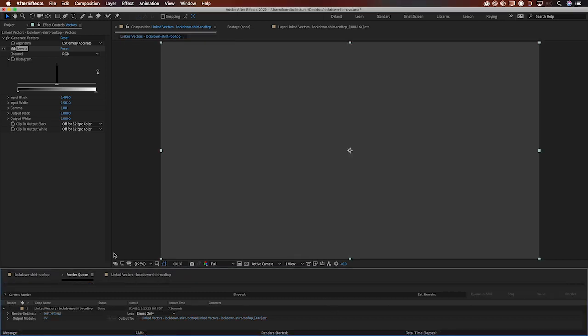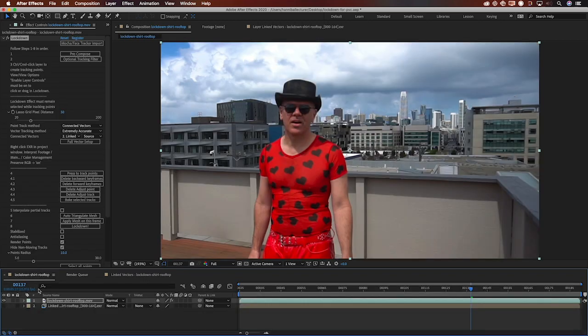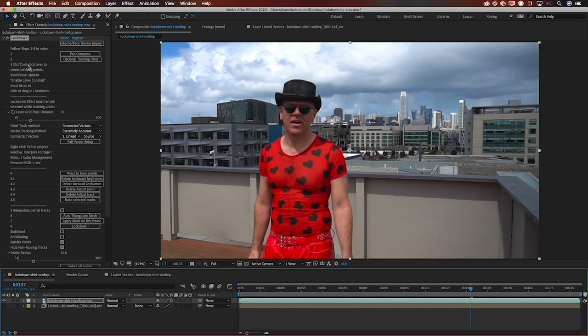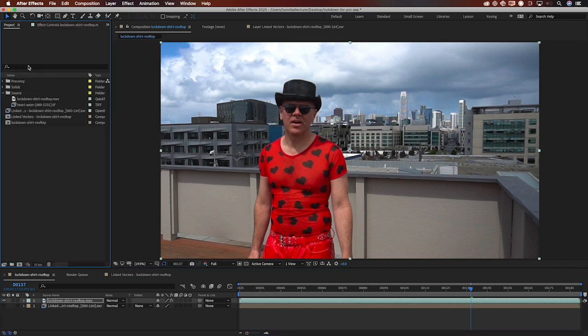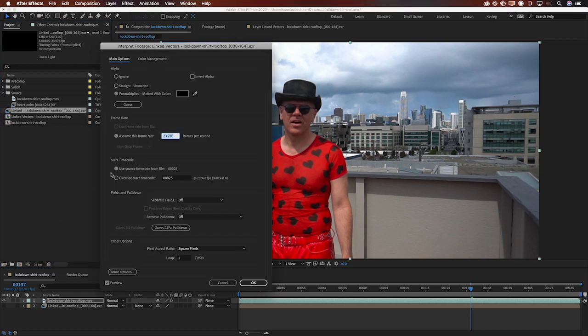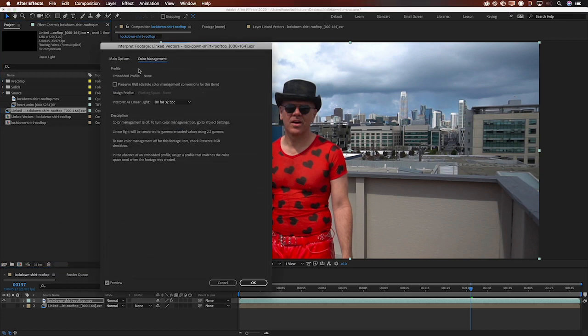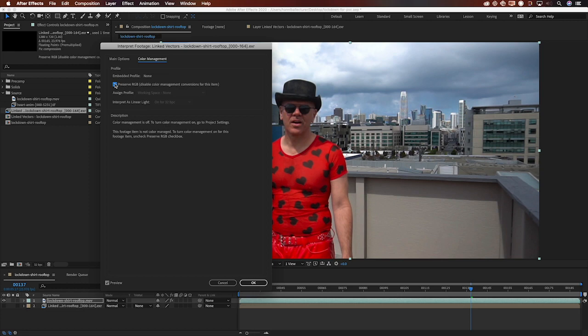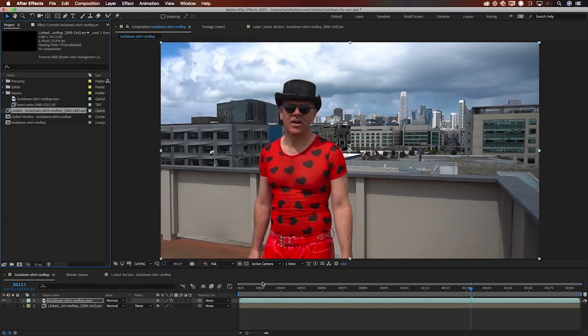Now that that's rendered it's important to remember that second warning. If we look in the comp there's an EXR sequence now on layer 2. And I'm going to go to the project panel and interpret footage for this EXR. Go to the color management tab and click preserve RGB. In a 32 bit per channel comp that is going to bypass the need for color management which is what we want.